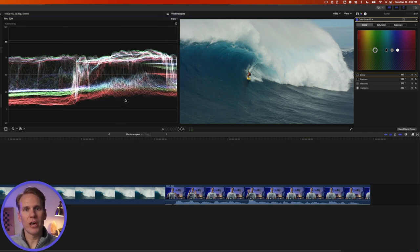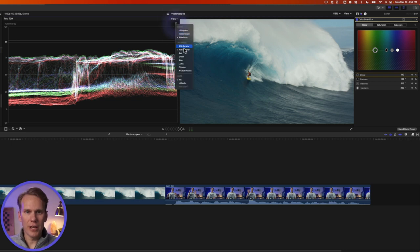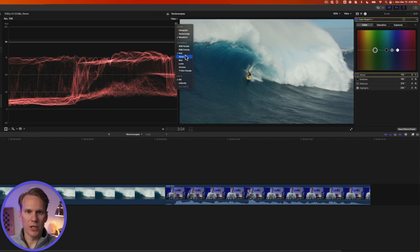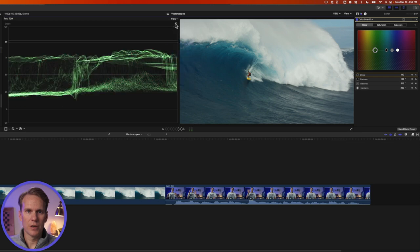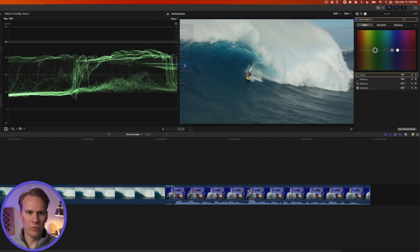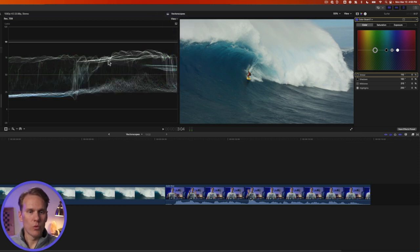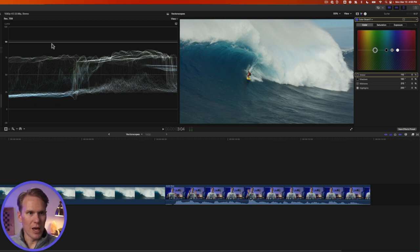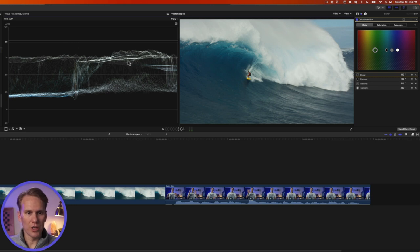We can also take a look at that information overlaid on top of each other. So now the red, green, and blue are all together in one graph. And again we can look at each channel individually if we need to. We can also look at the luma which is the brightness of the image. You want to try and keep that somewhere between zero and 100 here. So we're doing pretty good here.